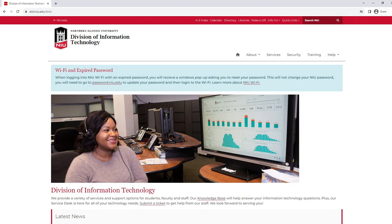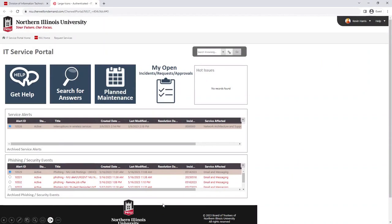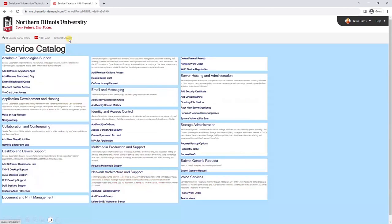To add a new organization in Blackboard or to remove an existing organization, please visit the Division of Information Technology website at doit.niu.edu and select Submit a Ticket. From the IT Service Portal, select Request Services, and from the Service Catalog, click Add or Remove Blackboard Org.